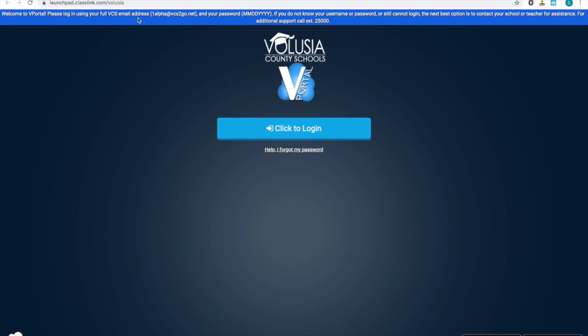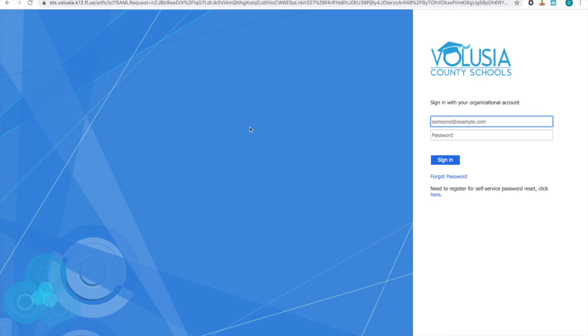There's a reminder at the top about how to login for the students. It's a little different than their standard login at school. When you click login, it will bring you to this page.